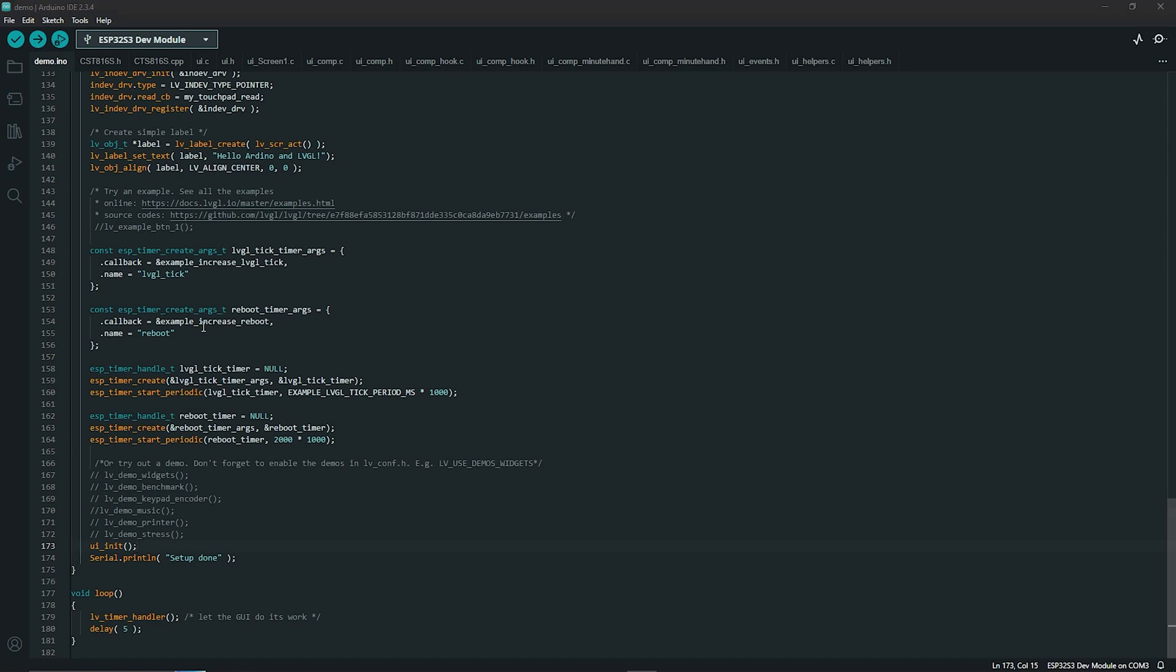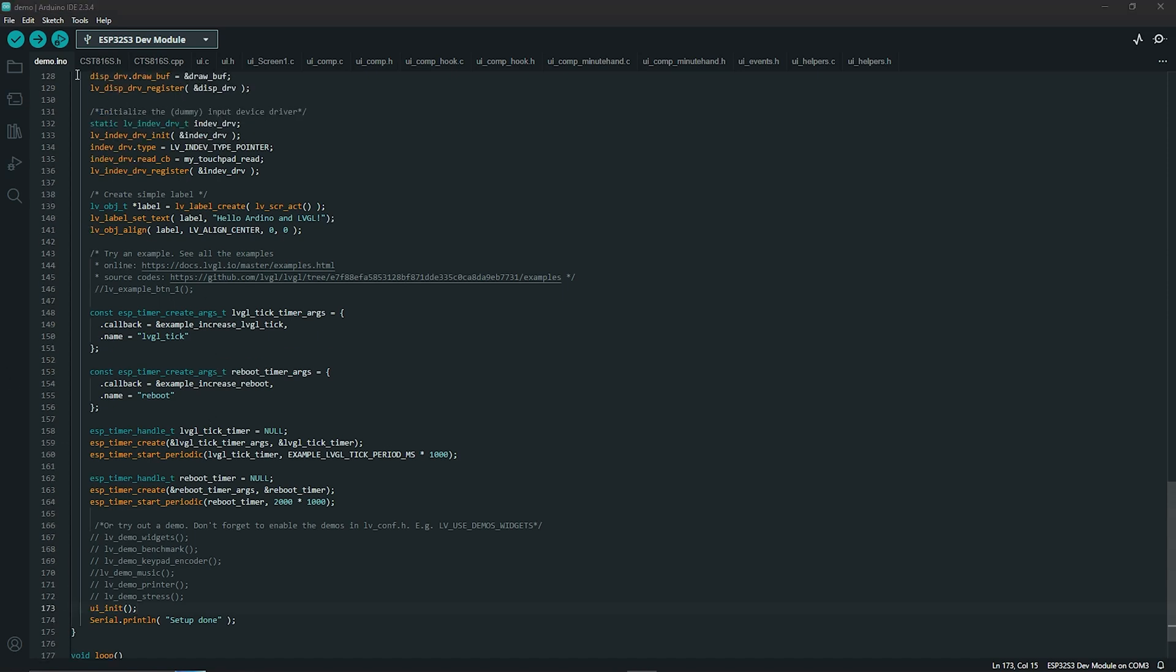So with the code already we're going to go ahead and hit upload what should happen is that UI that we made earlier in square line should come up on our screen. So let's go ahead and give this a test.